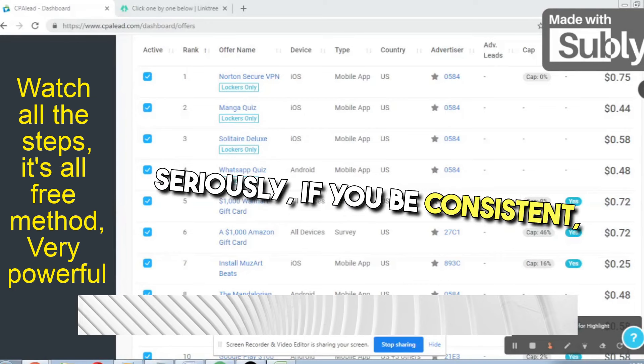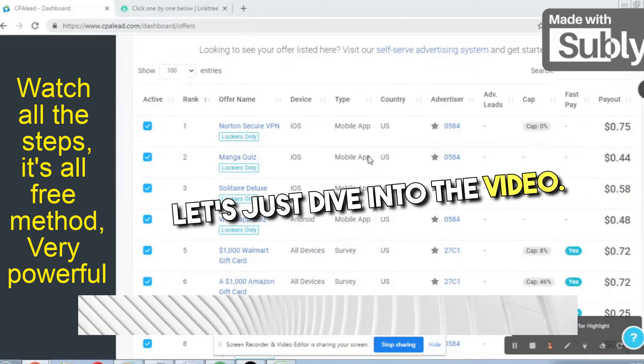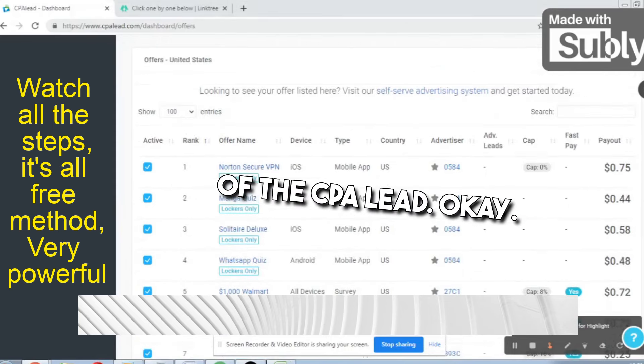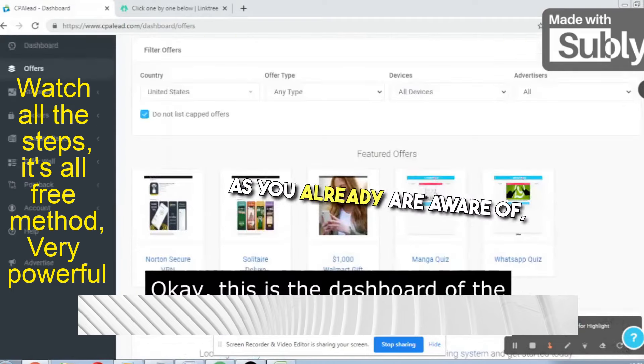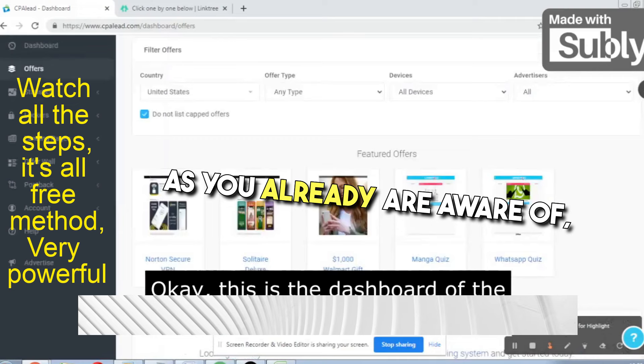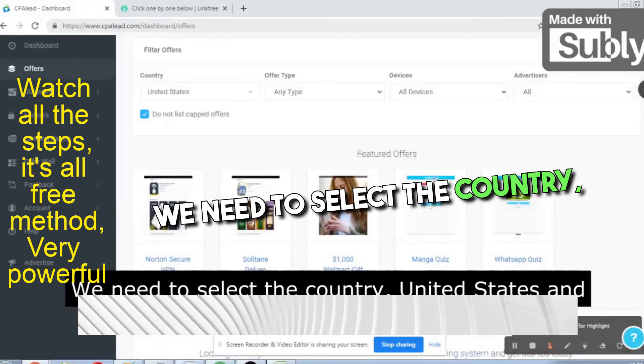Today I will tell you how to promote CPA offers — cost per action offers — through a very highly targeted, effective way. The best part is it will be free traffic. If you are consistent, you can make a lot of money through CPA marketing.